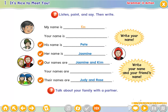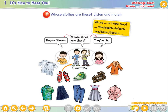Our... Your... Their... Their... Steve's... Their... His... Their... His... Whose shoes are these? His...